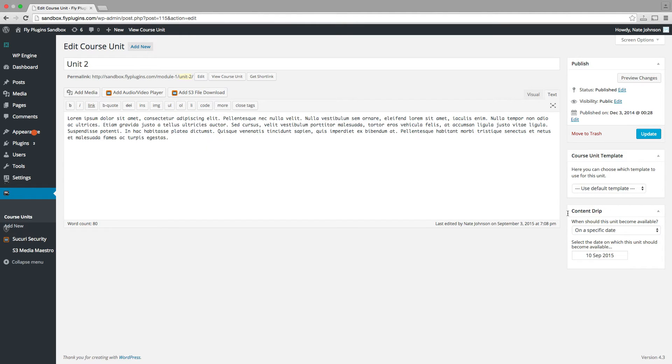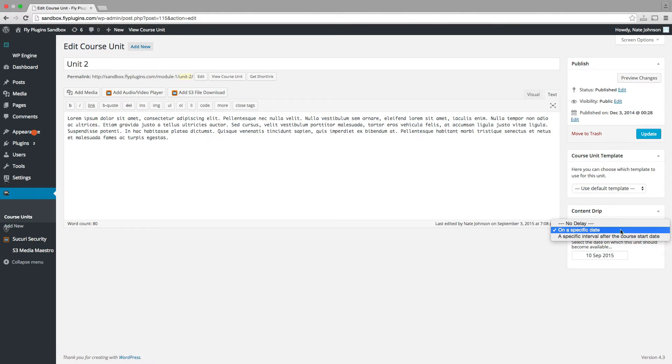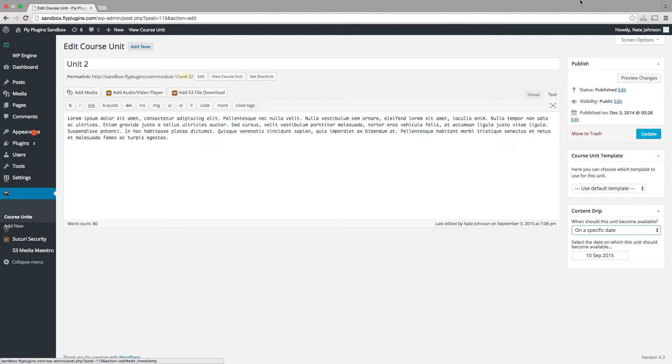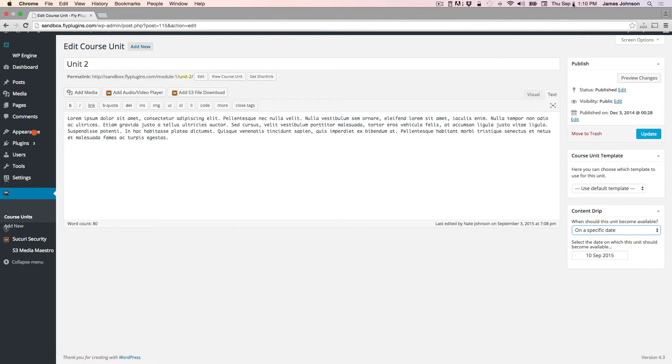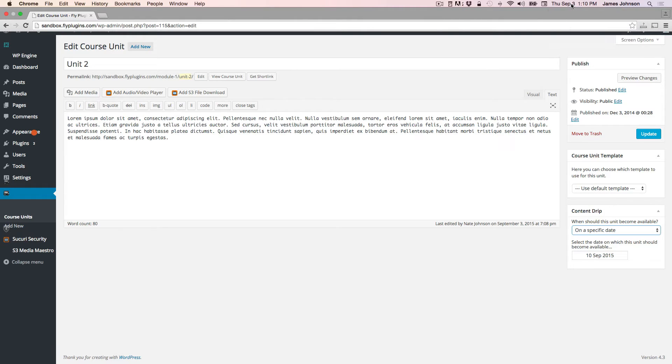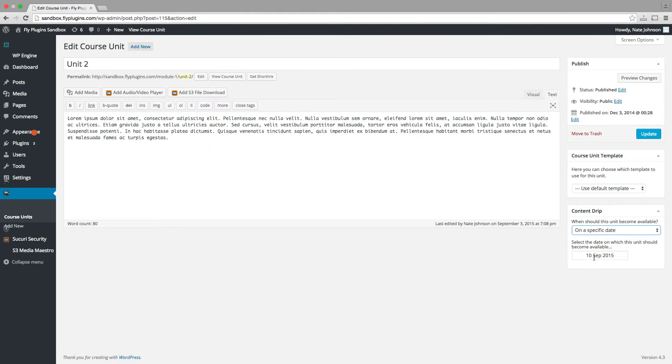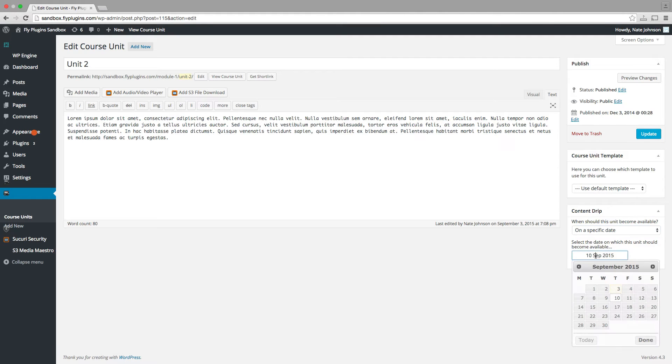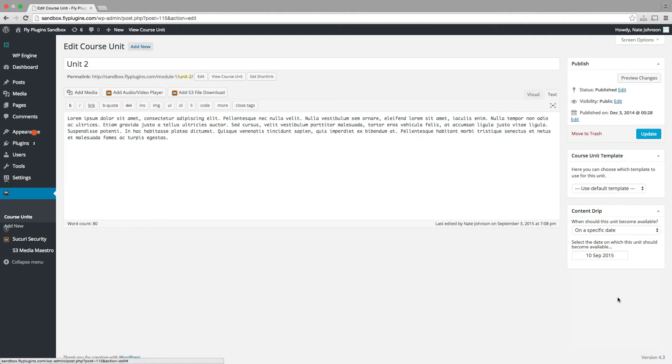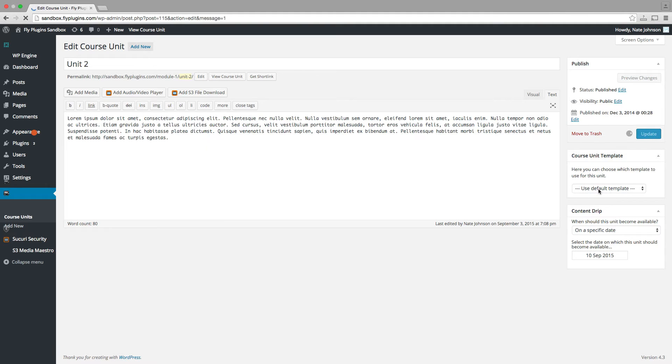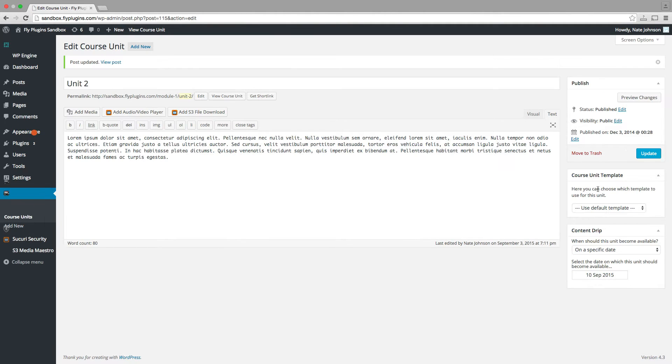We can see we have a meta box down here for content drip. For this option, we're going to select a specific date. The current date, as you can see, is September 3, 2015. And we want this course unit to be available one week from today. So we simply go to the date selector. We select September 10, 2015. We update our course unit. And we're good to go.